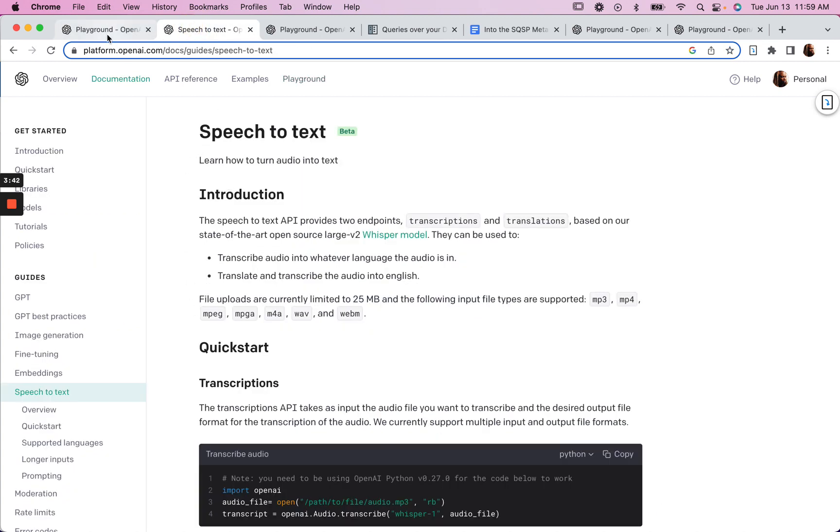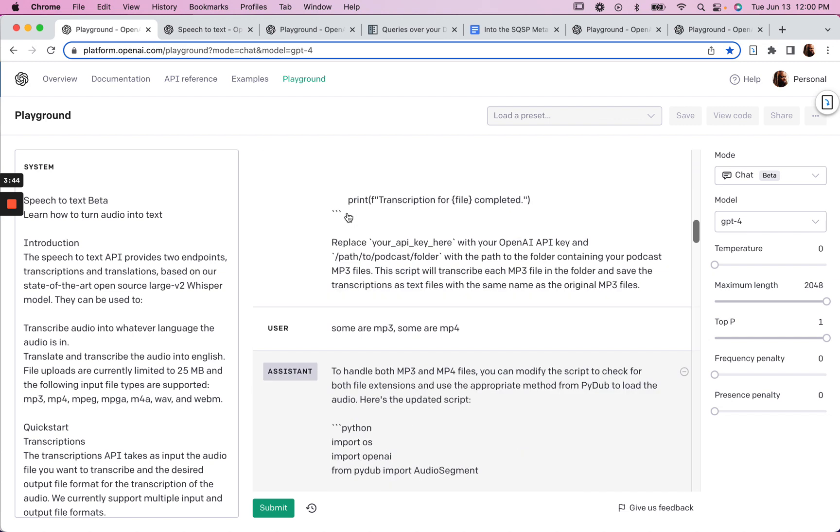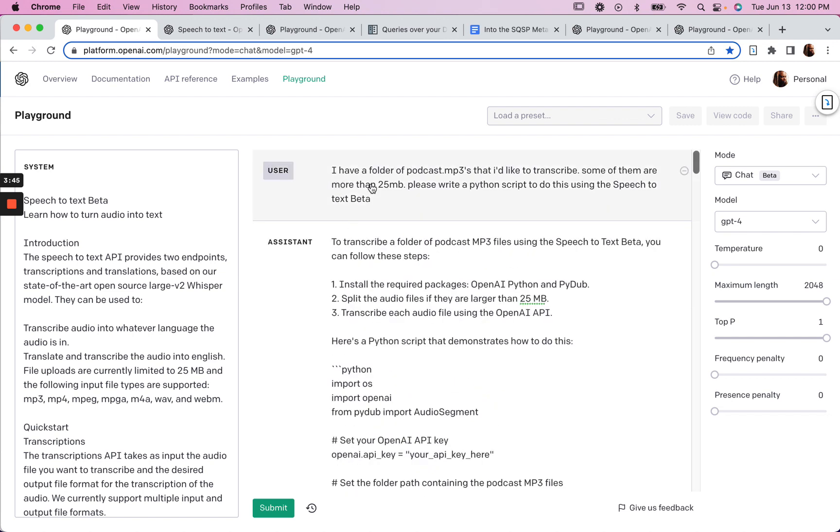It's just taking the documentation, feeding it to the system prompt, and then writing a simple prompt of what you want. And then along the way, iterate in natural language.